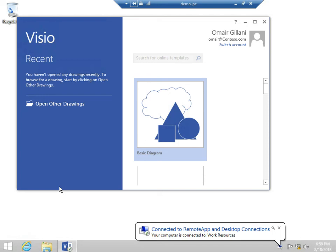Secondly, I could use a web browser to navigate to the RD web portal. And lastly, I used the remote app and desktop connections feature to discover my applications using the email address.